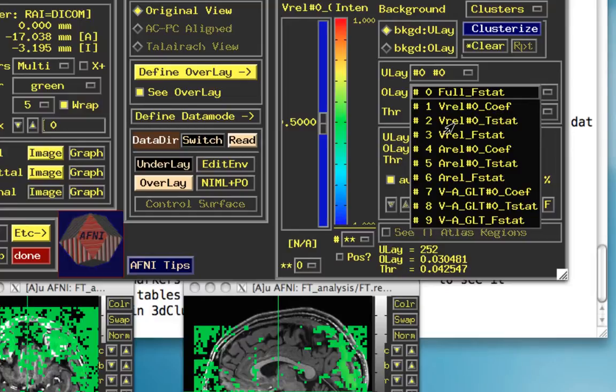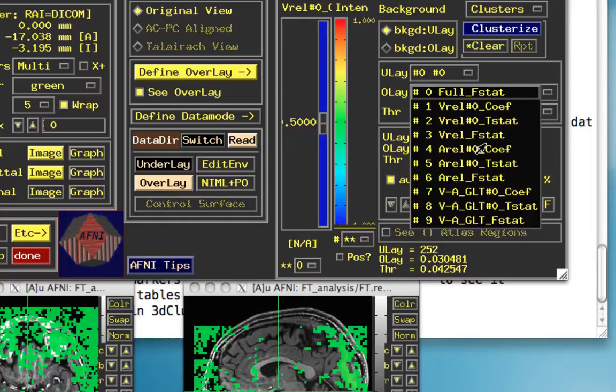Just going through the rest of these sub-bricks. There's also t-stat. That's a map of t-statistics at each voxel for this condition, and an f-stat, which is a map of f-statistics at each voxel for the visual condition. Same thing for the auditory condition, and the same thing for the contrast of visual minus auditory.